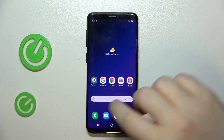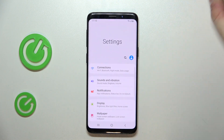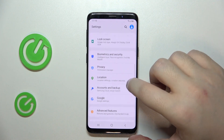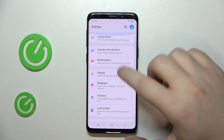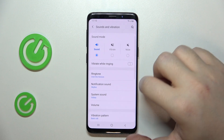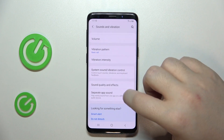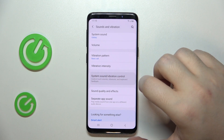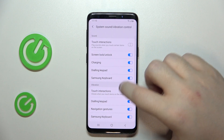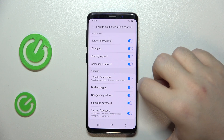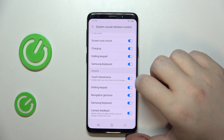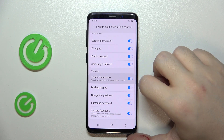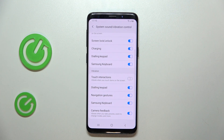So you have to start with opening your settings application and then scroll down and click on sound and vibration. Then click on system sound and vibration control and here in vibration you have touch interactions and you can tap on that to enable or disable this feature.